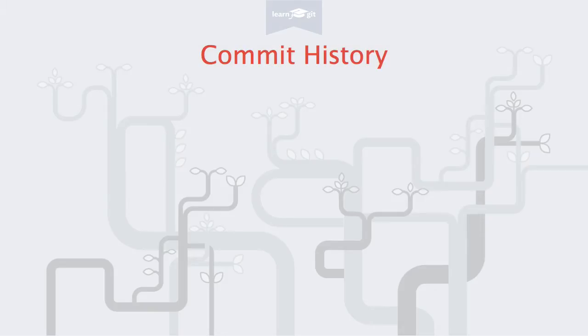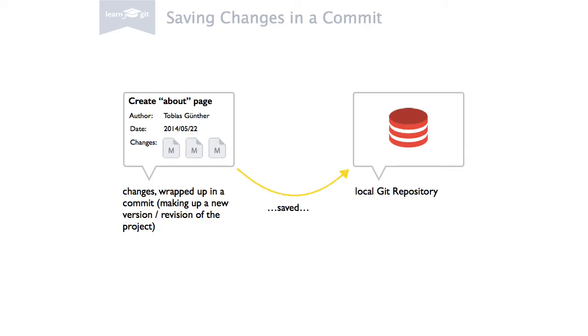Welcome to a video series on learning version control with Git. Today we'll take a look at our project's commit history. Git saves every commit that is ever made in the course of a project.